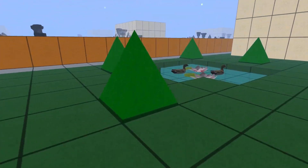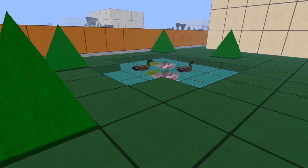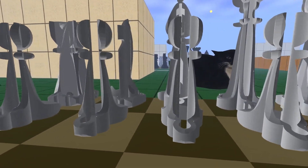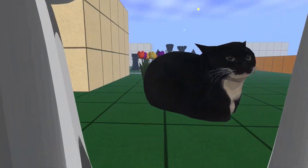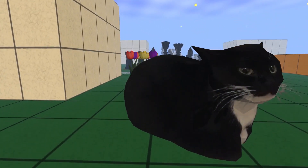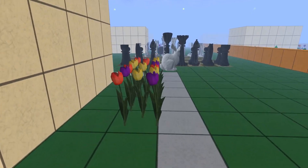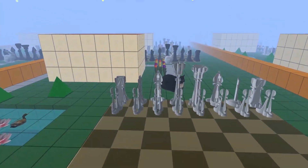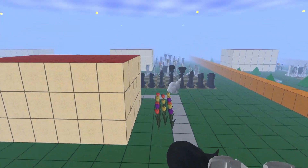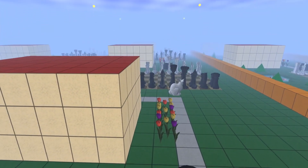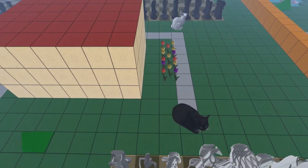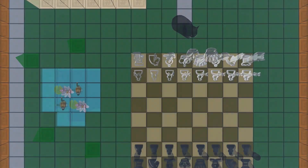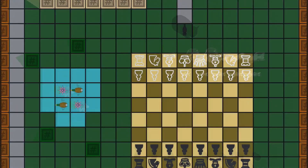But maybe there are other options to add the third dimension or depth to our game? You might have noticed that our map repeats itself. A similar thing happened in early video games such as Pac-Man or Asteroids.